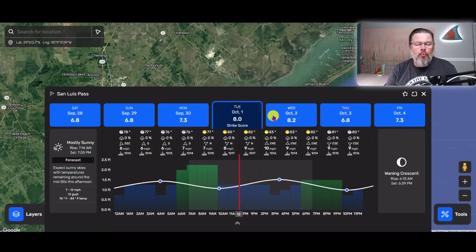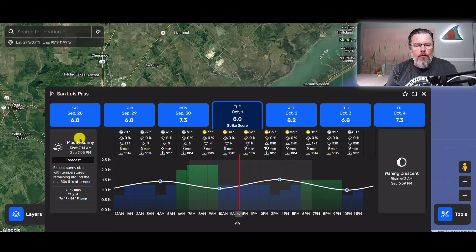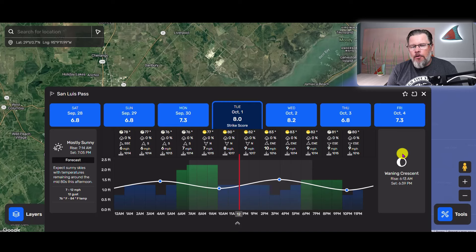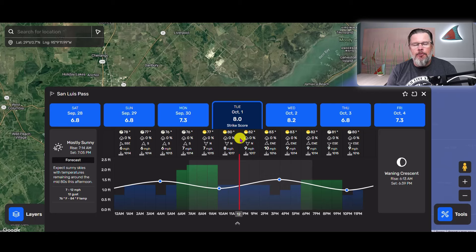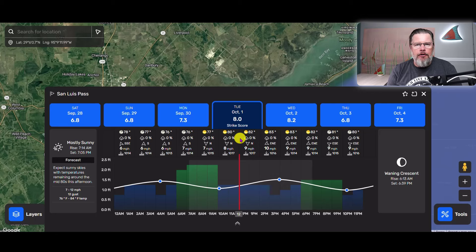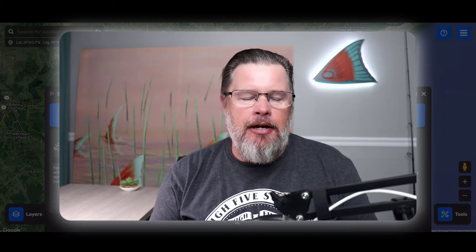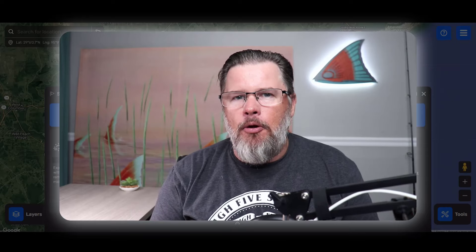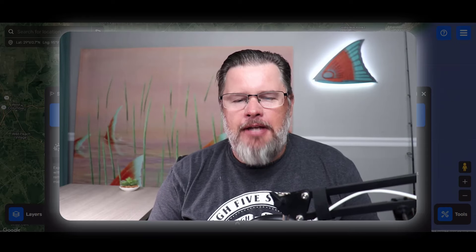Along with the tide information, this window also has other useful data: an overall view of the weather, hourly views showing what the wind is doing and the chances of rain, and also the moon phase. These are all helpful things when planning your trip, and this is just the tip of the iceberg — there are so many other features available on the Smart Fishing Spots app.